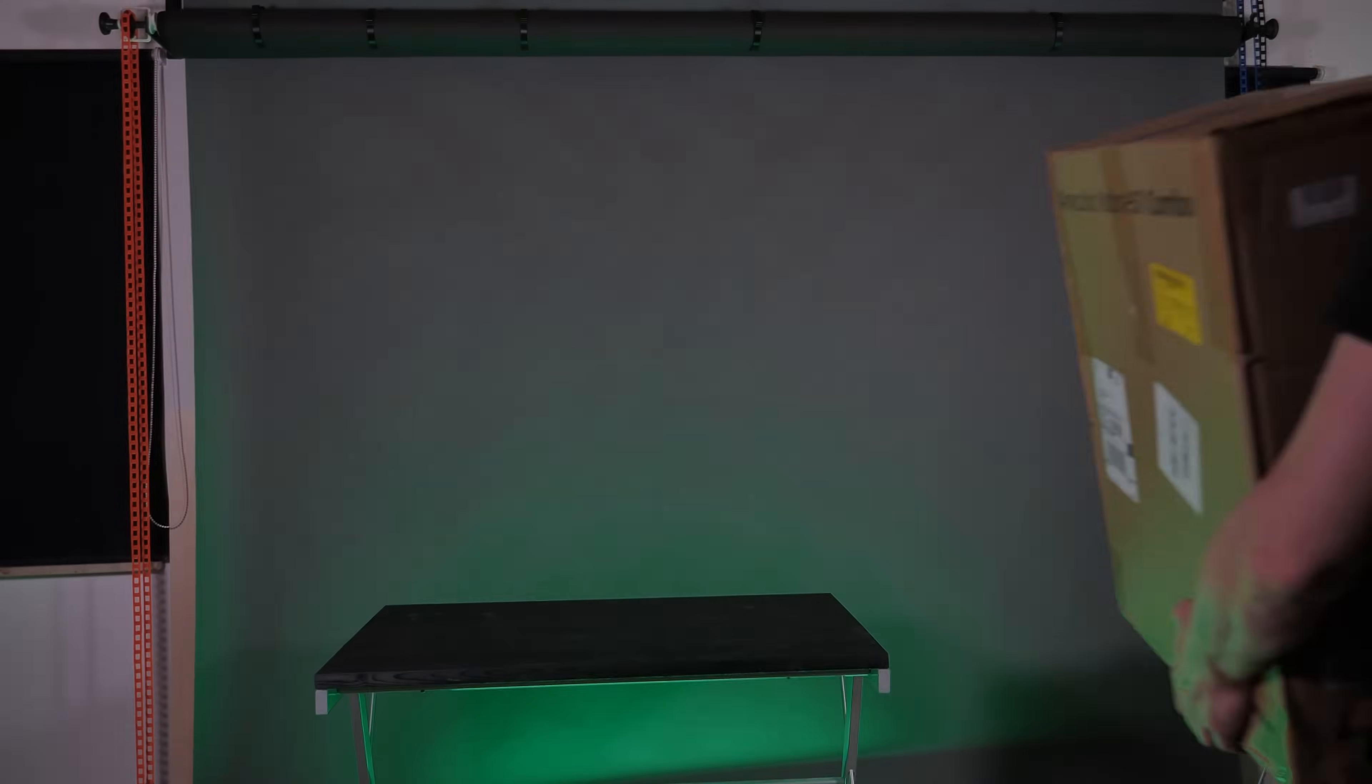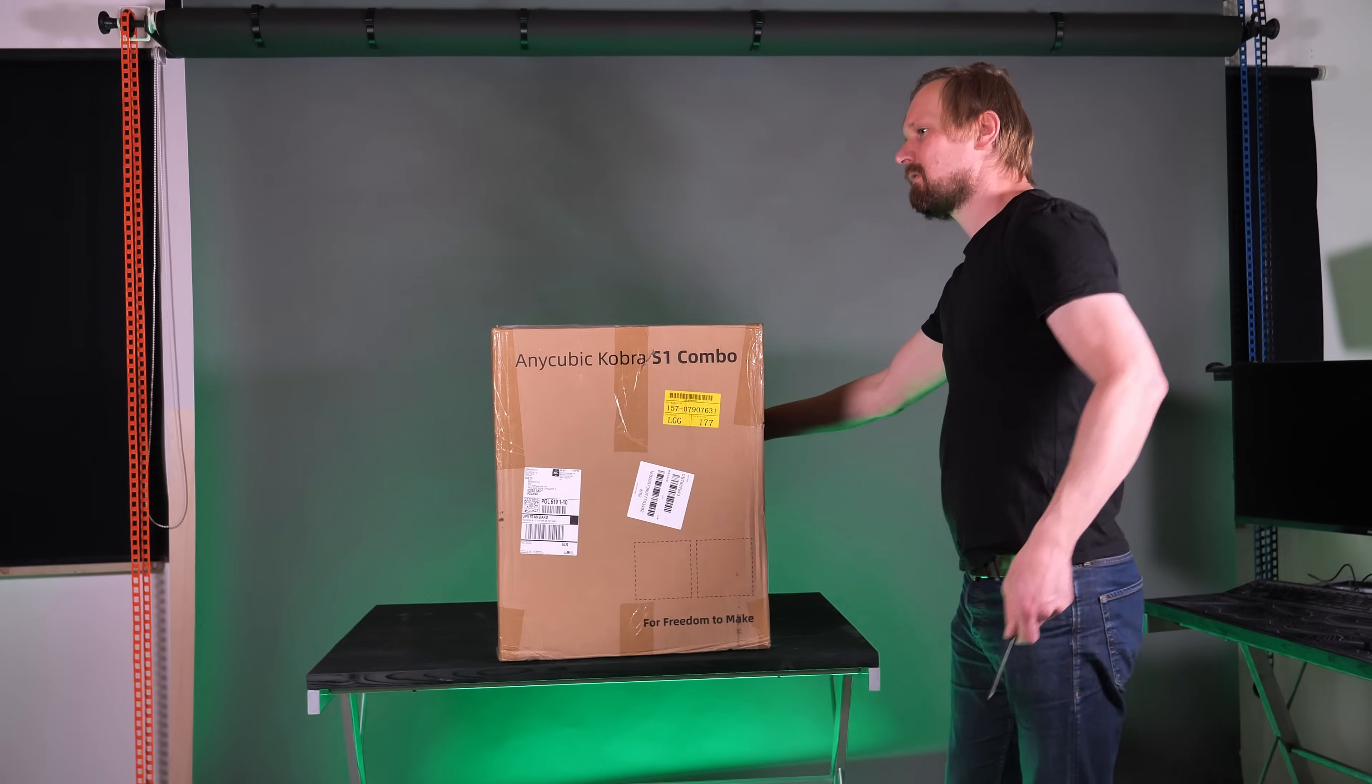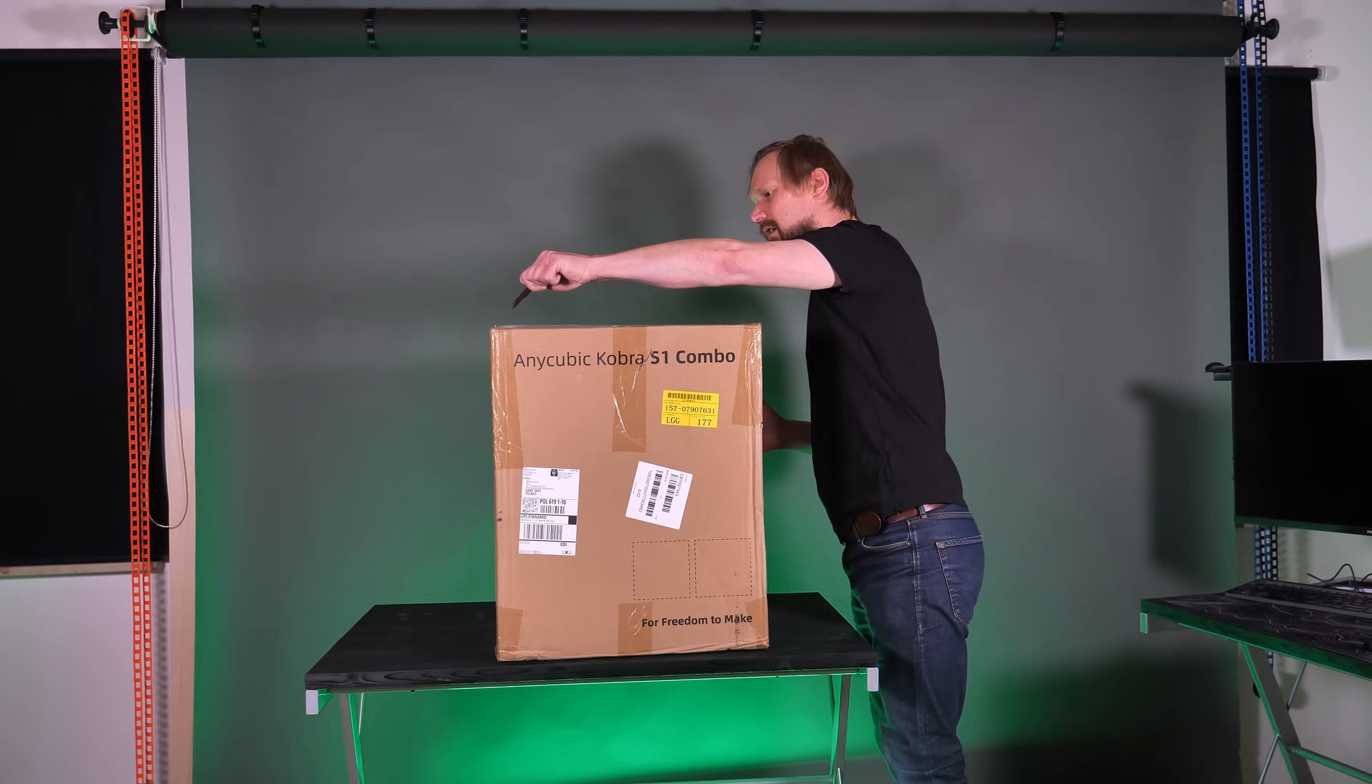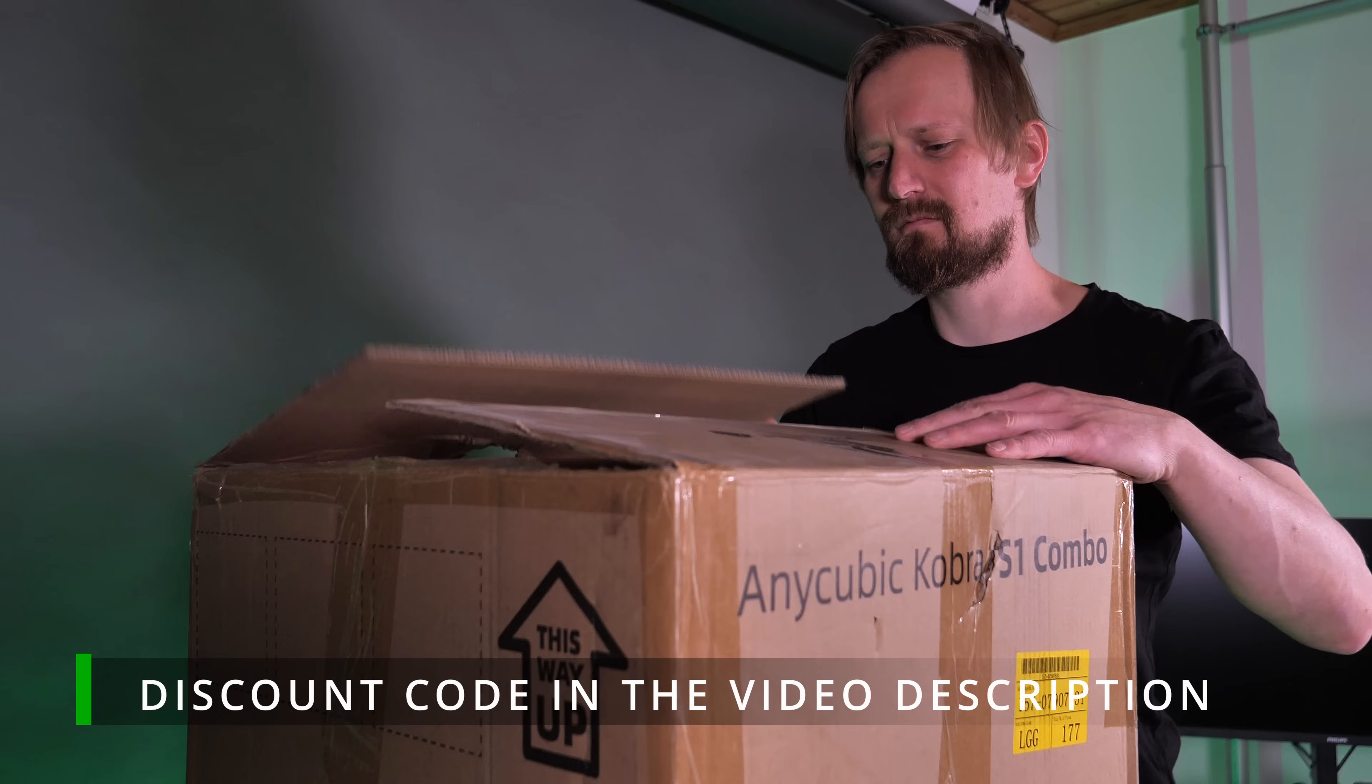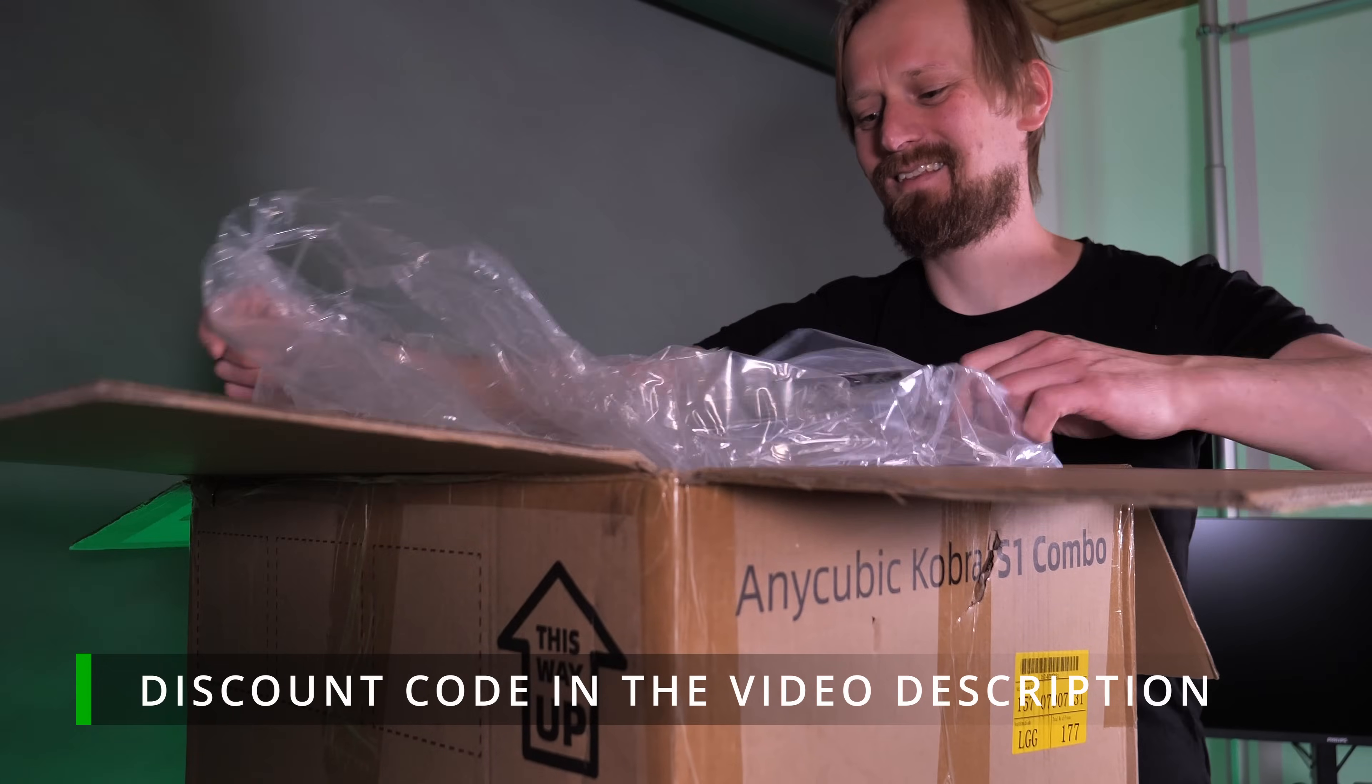I recently received the Anycubic Cobra S1 filament printer and the really interesting thing about this printer is the ACE Pro, which stands for Anycubic Color Engine and allows multi-color printing. So let's unpack the printer and the unit and see what it can do.